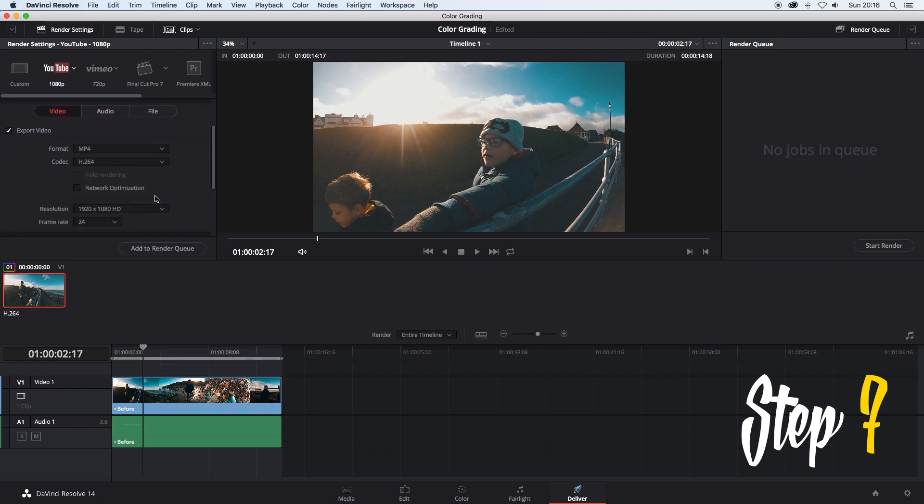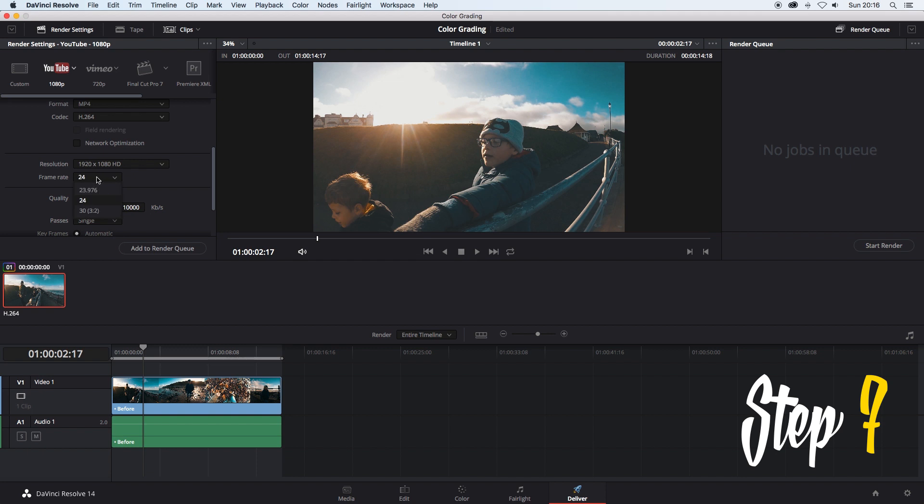Finally select the correct frame rate for your footage. Mine was shot in 24 frames per second so I will select 24 then leave everything else as it is.